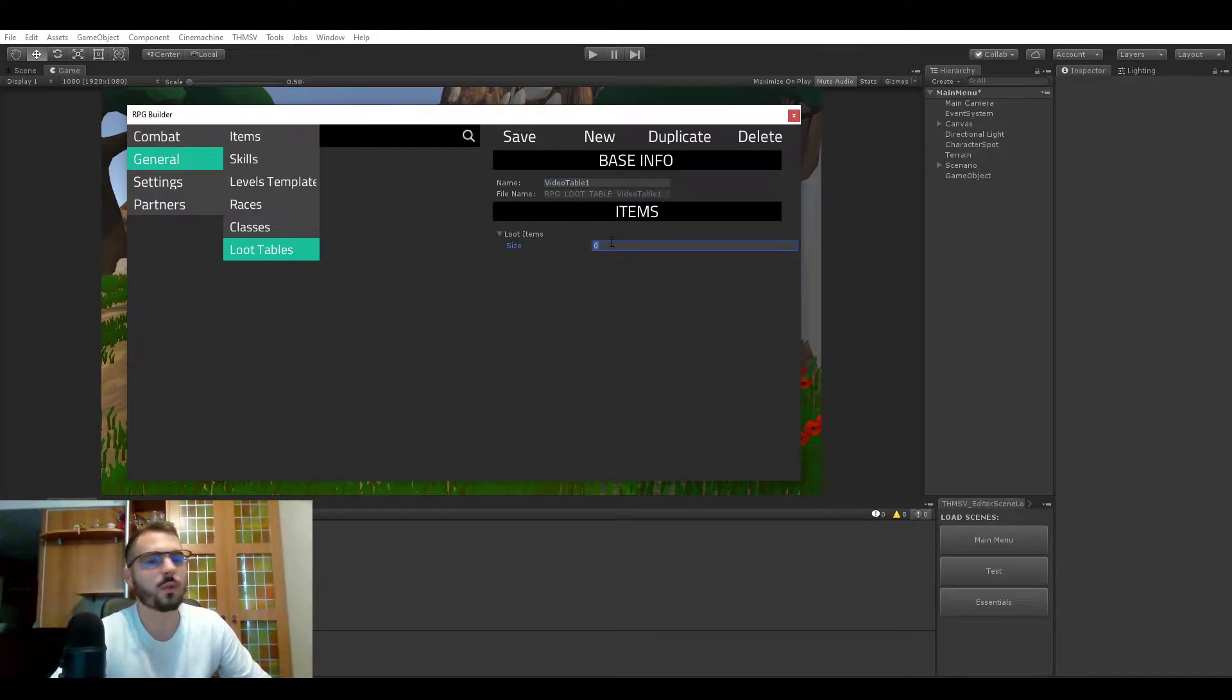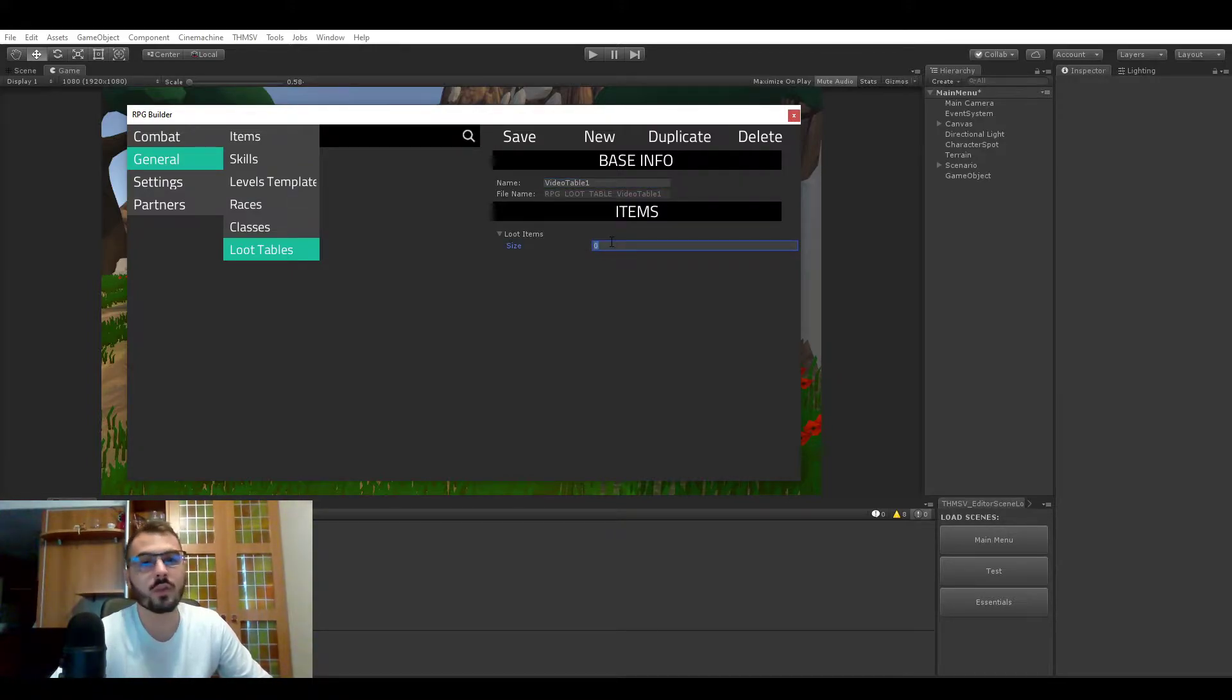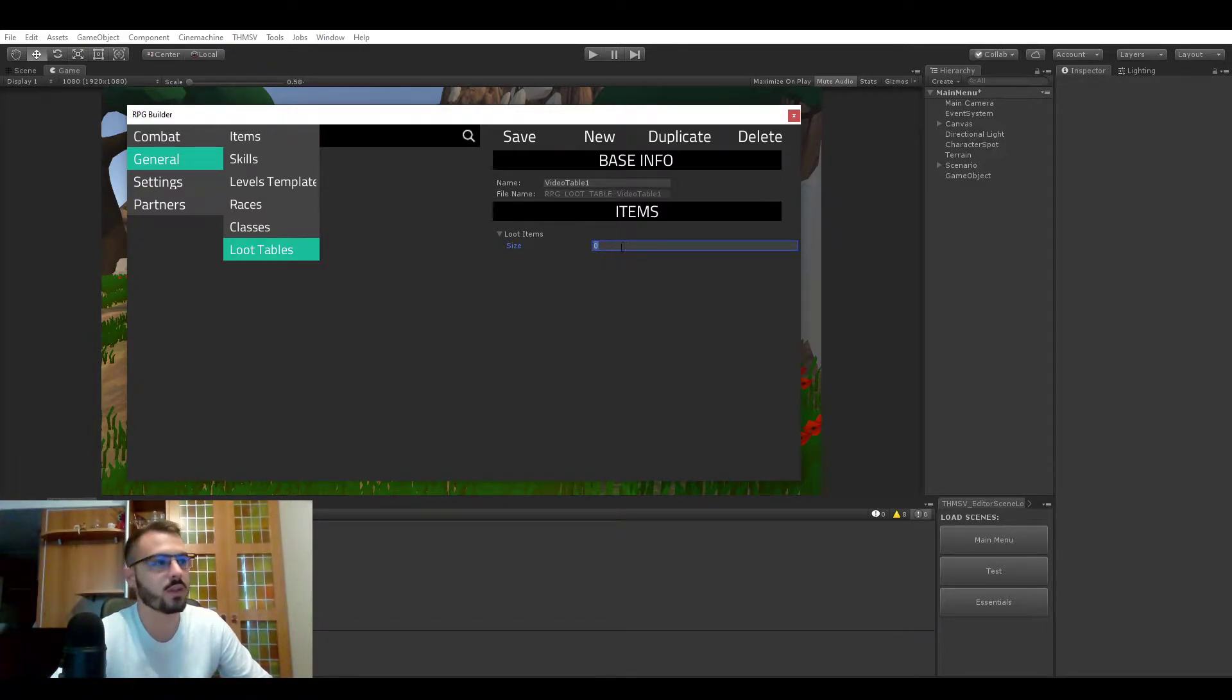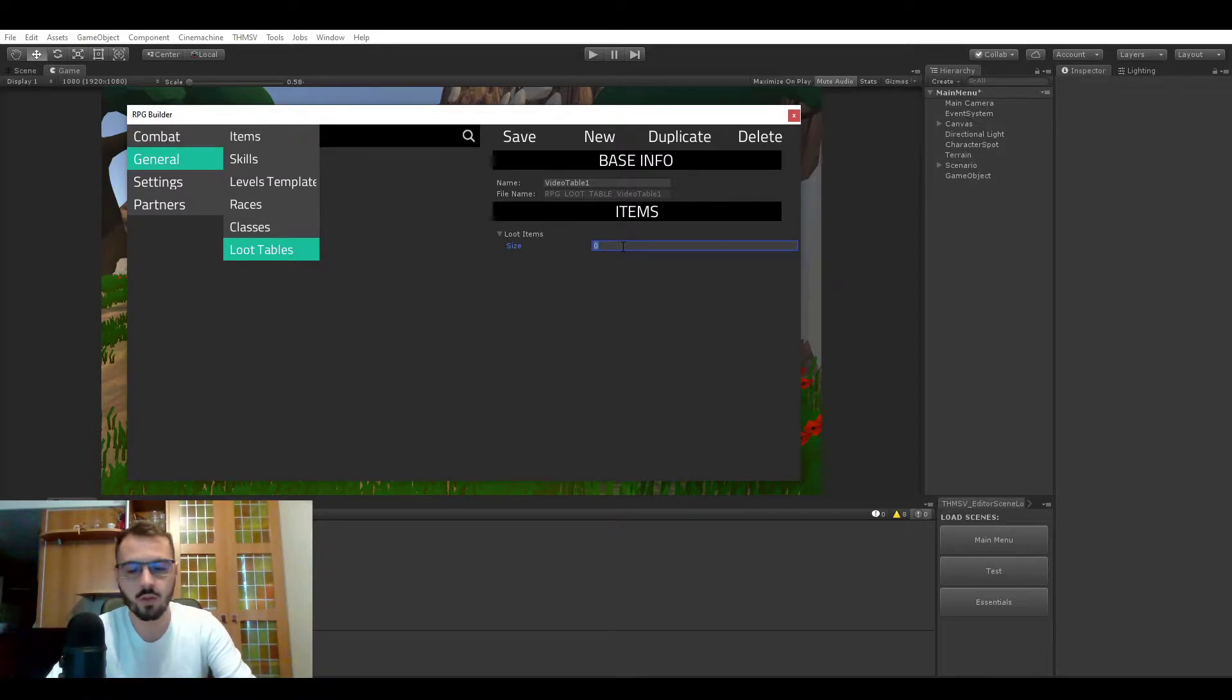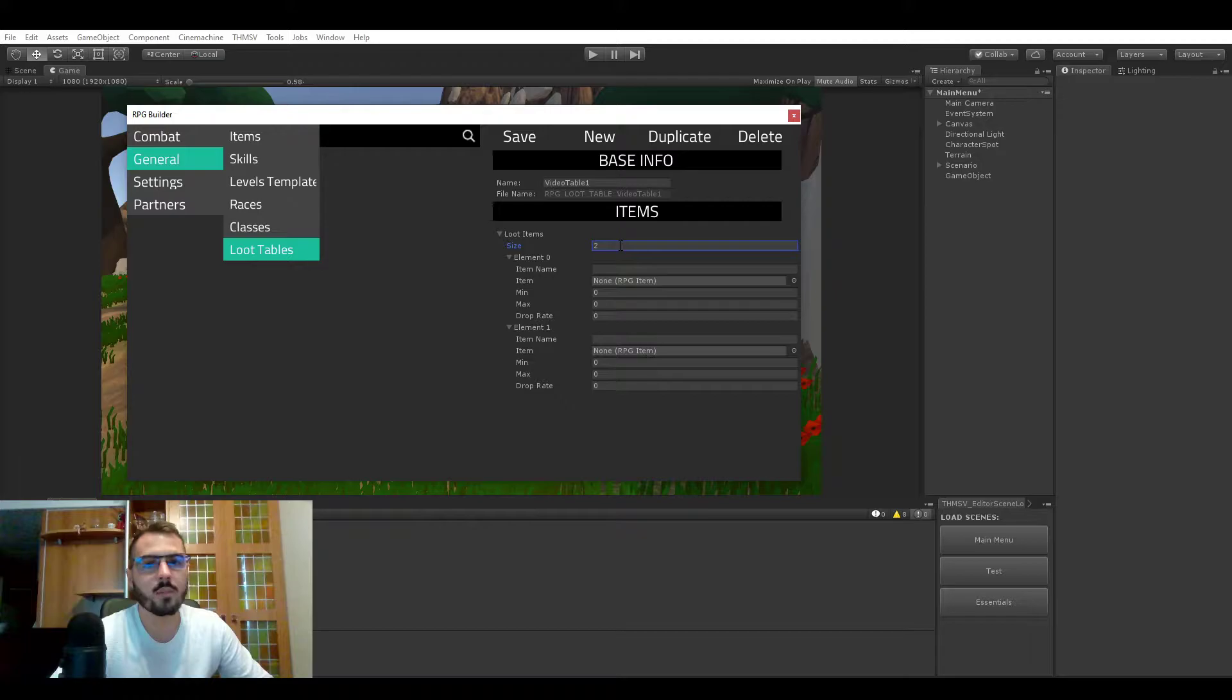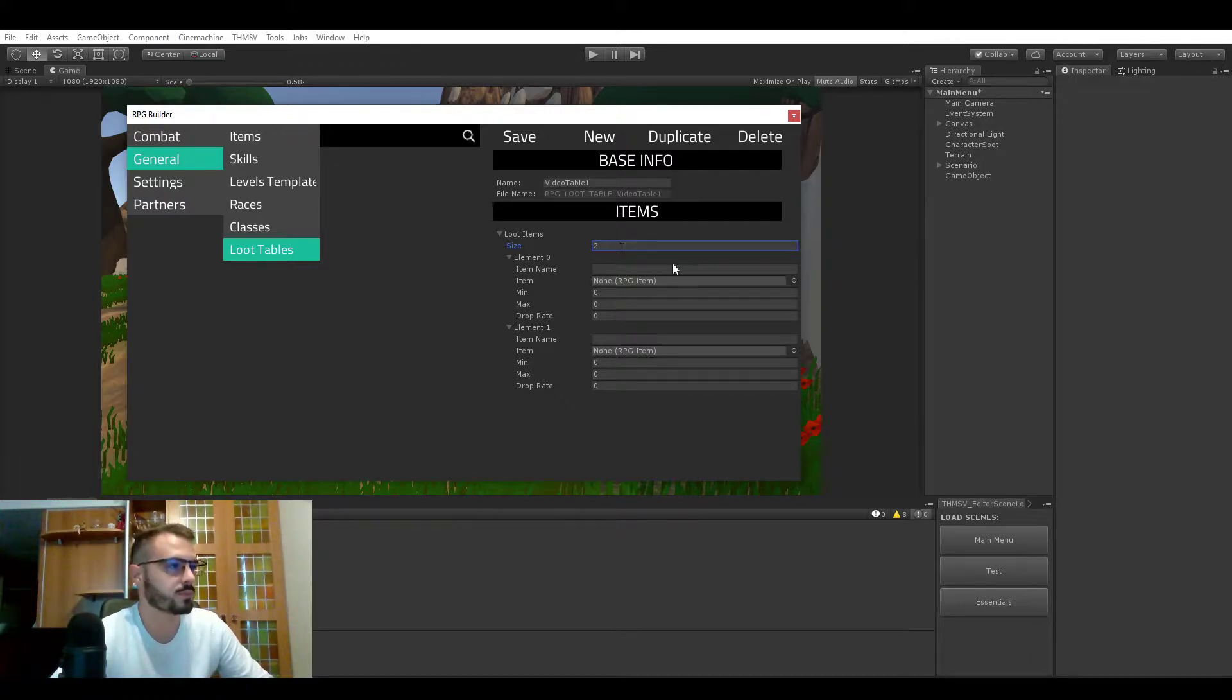So the first thing, well actually the first and only thing you have to do right now is to add some items to the item list that you want to be dropped. So let's add for example two items. Loot tables can have as many items as you want in them but in this case we will just make two.